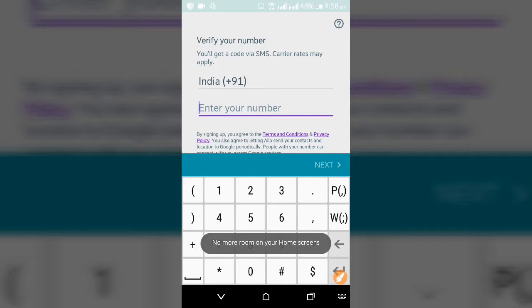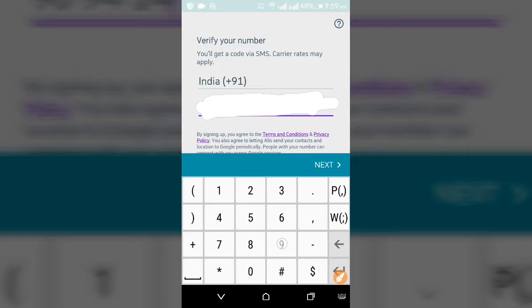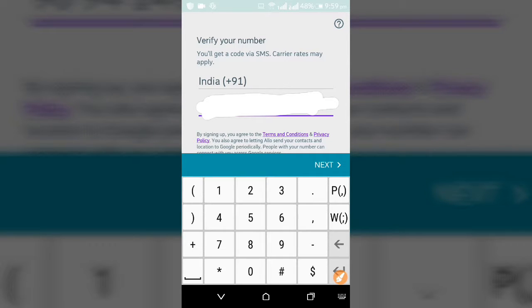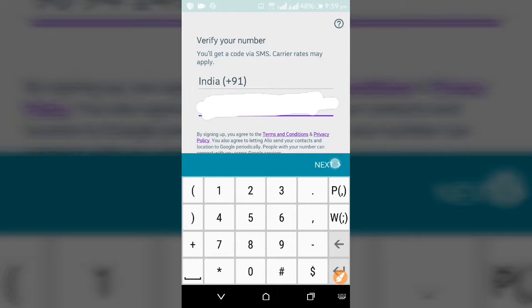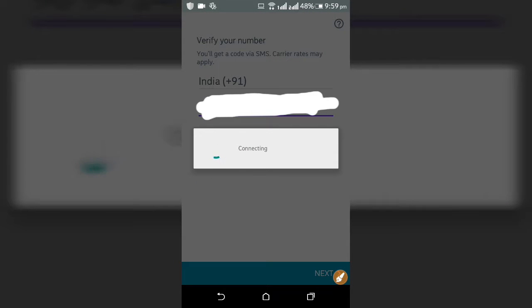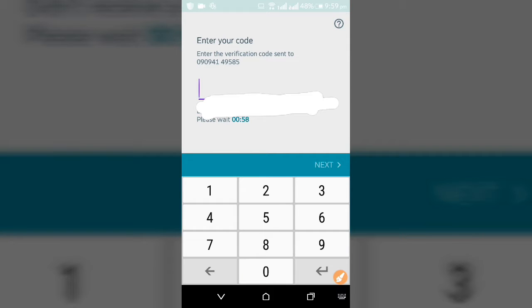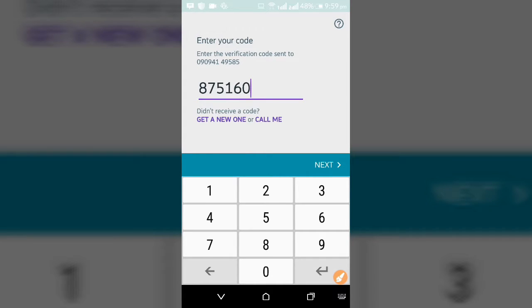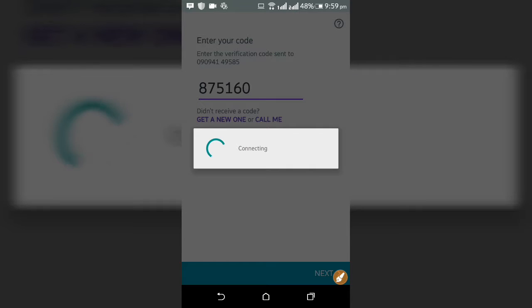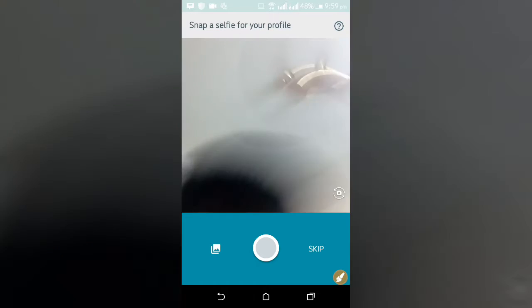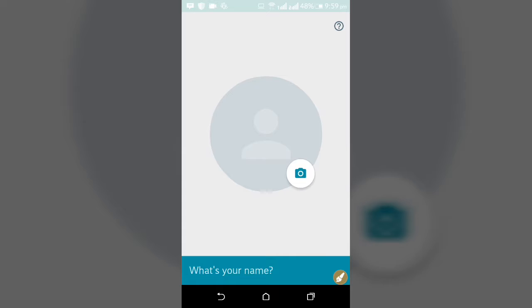Enter your mobile number, then click next and connect. Enter your code — there will be a verification code sent to your mobile number and it will be entered automatically.